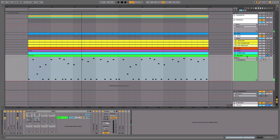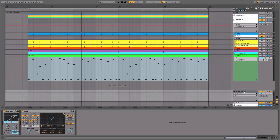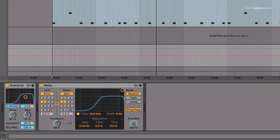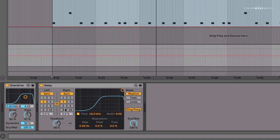So let's look at the setup on the return. Get yourself a spare return and load up overdrive and Ableton's delay.